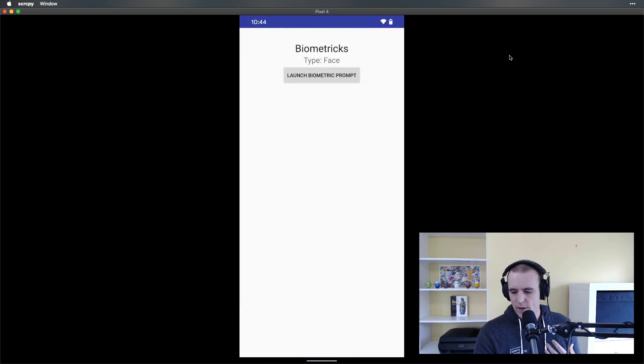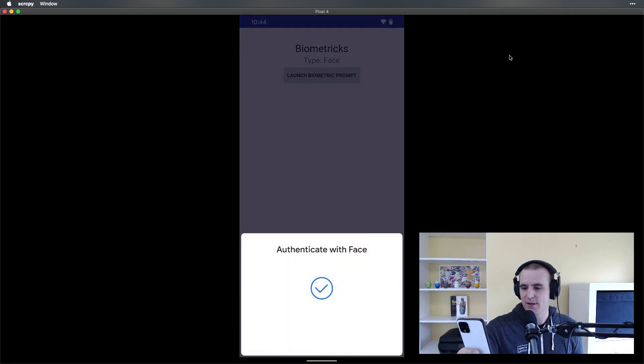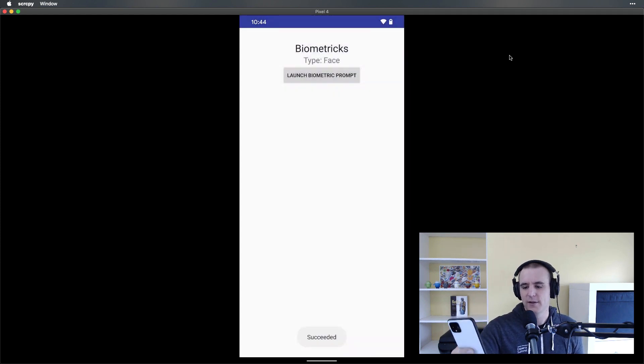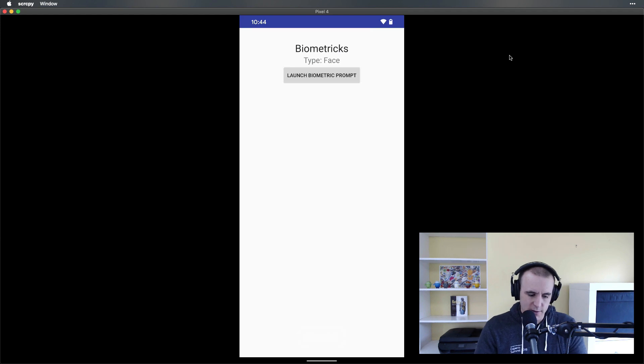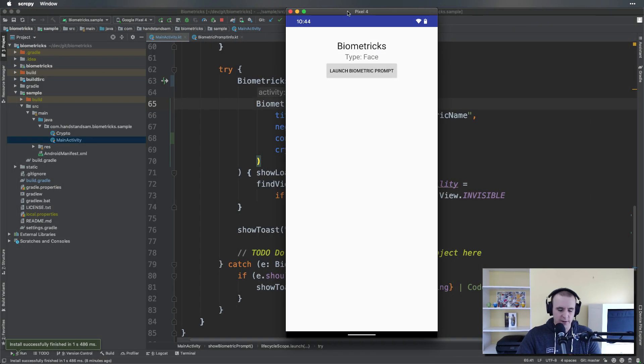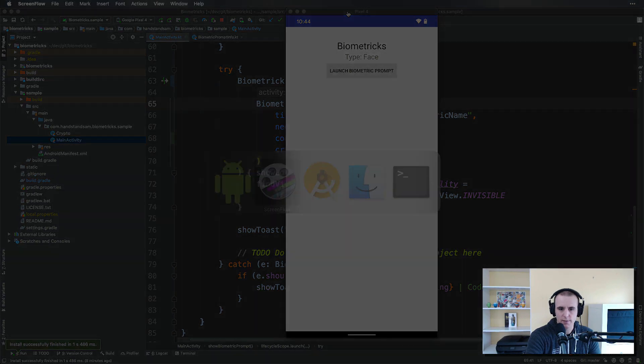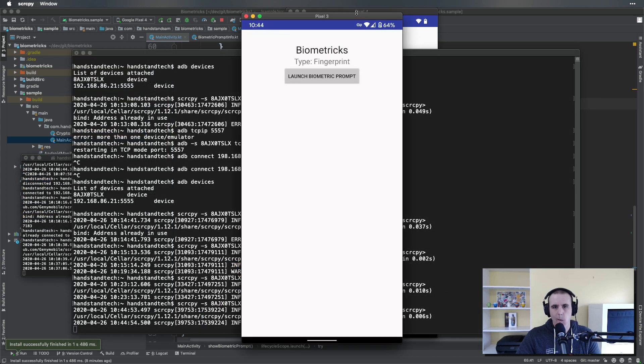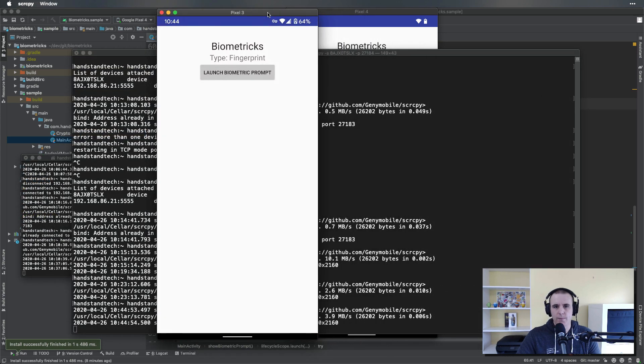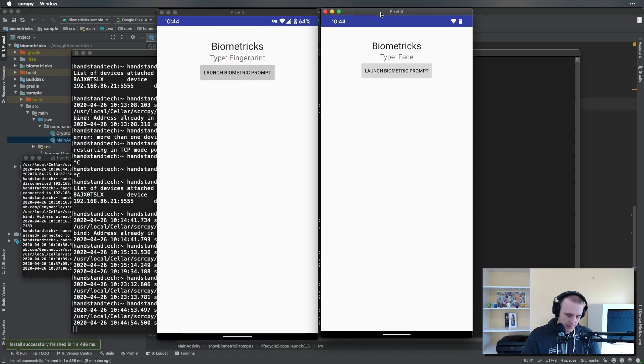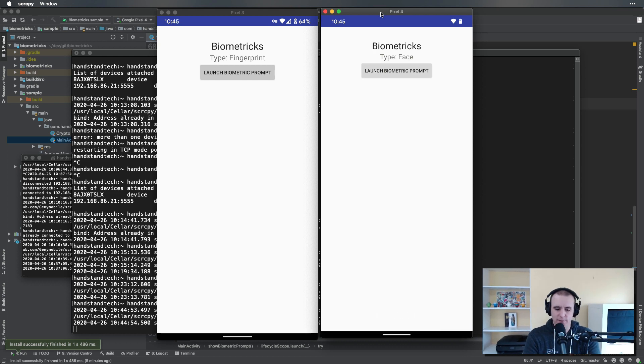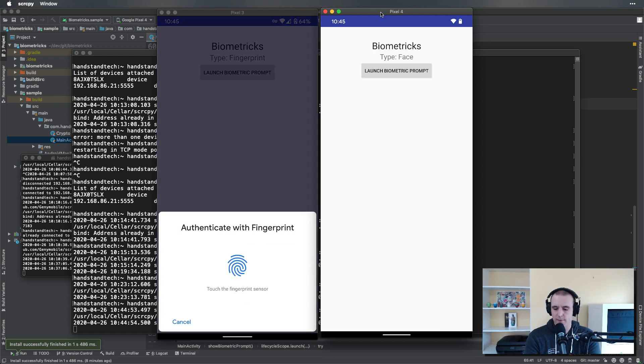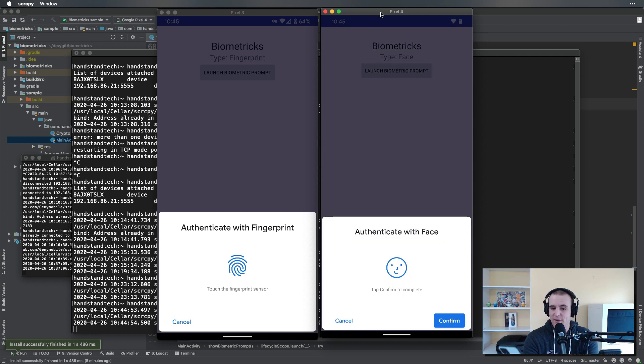Continuing on, you saw what the flow looked like a little bit here. But let's see what it looks like side by side. Typically you'll see that 'Authenticate with Face' and do a confirmation and you'll succeed. What's nice though is sitting here next to it I have a wonderful Pixel 3 phone. So we have the Pixel 3 on the left and the Pixel 4 on the right. We want to go ahead now and launch the biometric prompt on both.